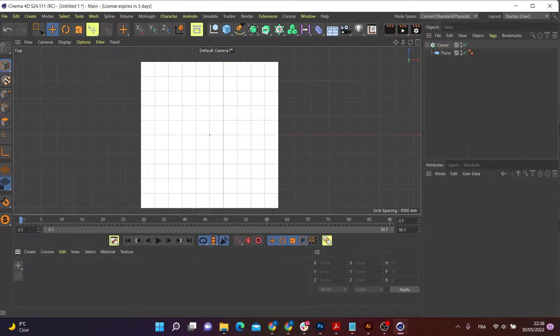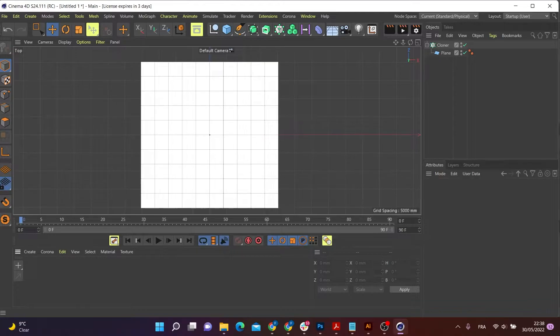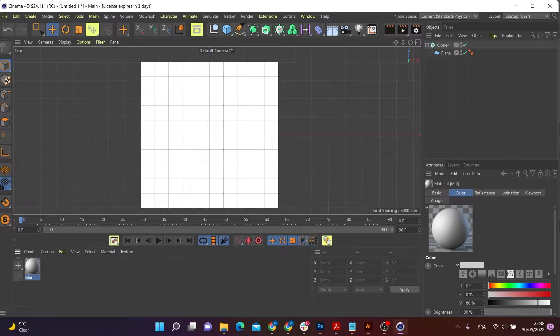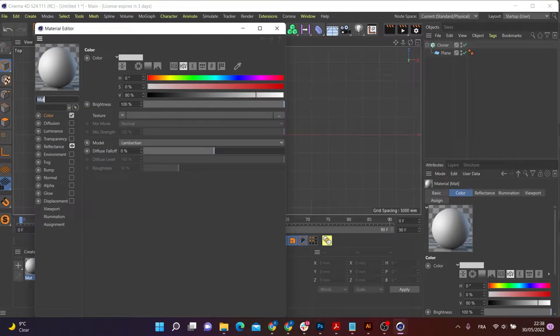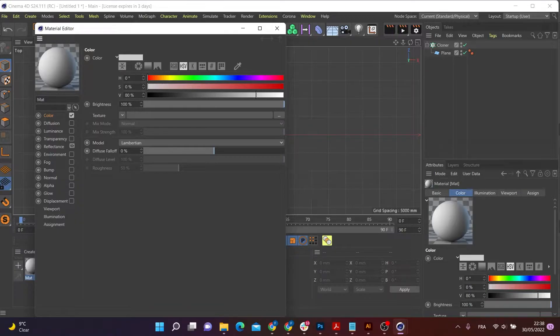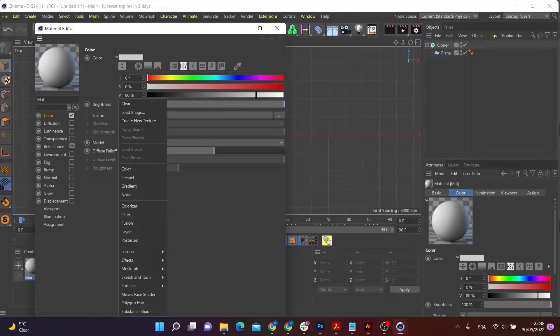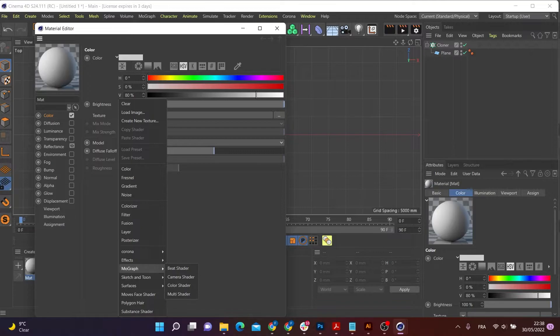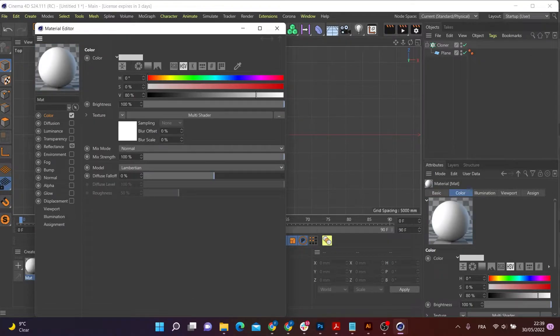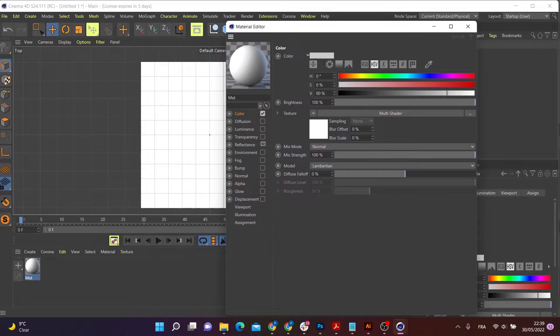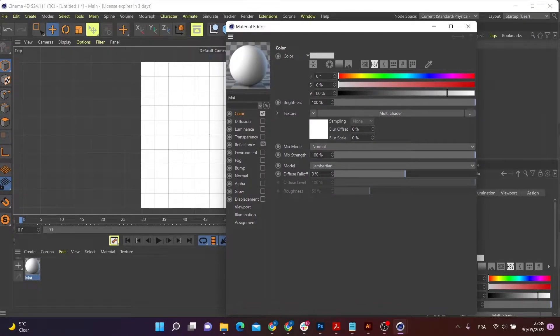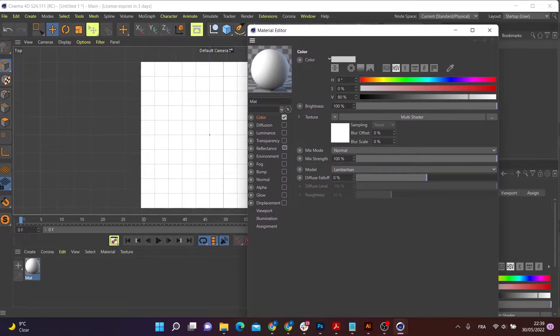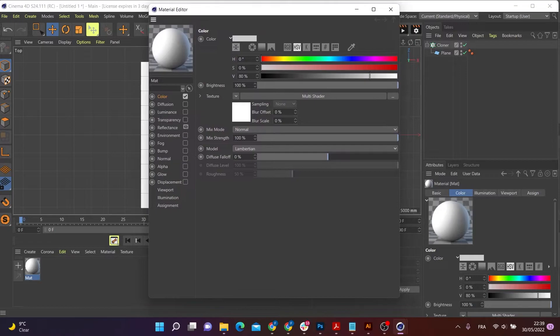So I'm going to go to my textures and create a new texture. And inside my texture, I'm going to turn off the reflectance. I'm going to go down to my color and inside my texture drop down, I'm going to go to MoGraph and I'm going to go to multi-shader.